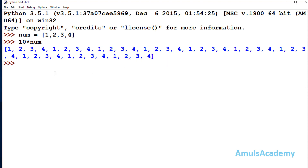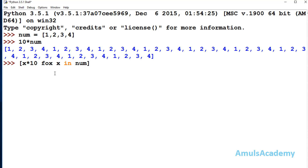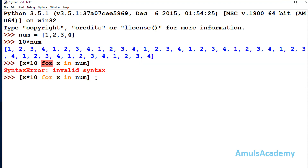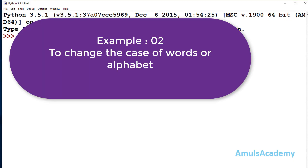To correctly multiply value 10 to each element of the list, we can use list comprehension. First write the square brackets, then write the expression: x multiply 10, for x in num. When I enter, we can see the output 10, 20, 30, 40. This is the first example.